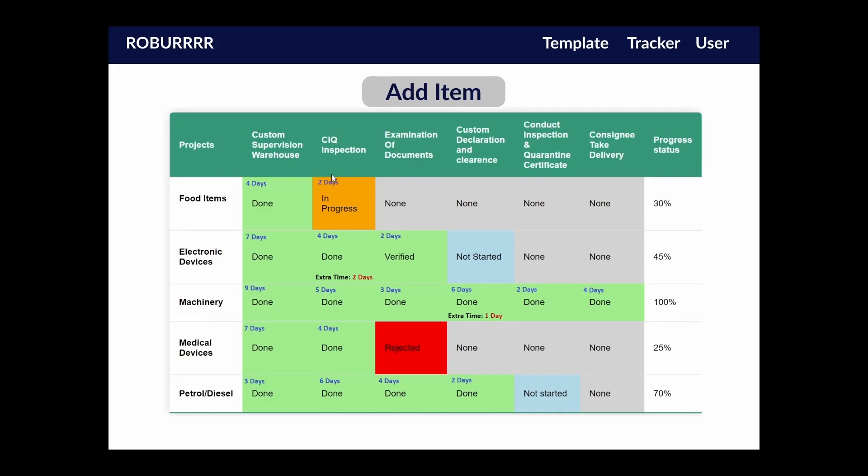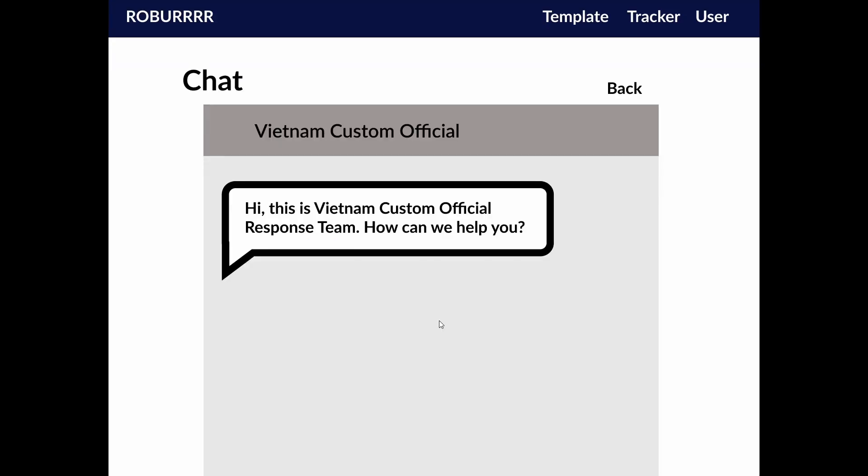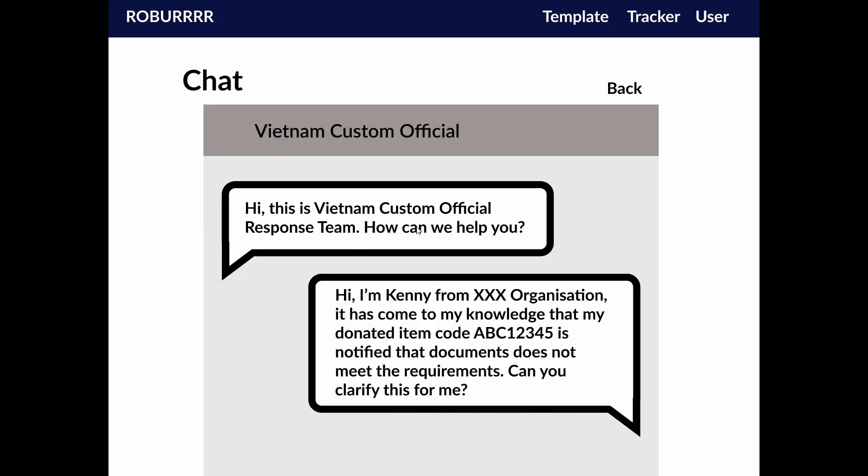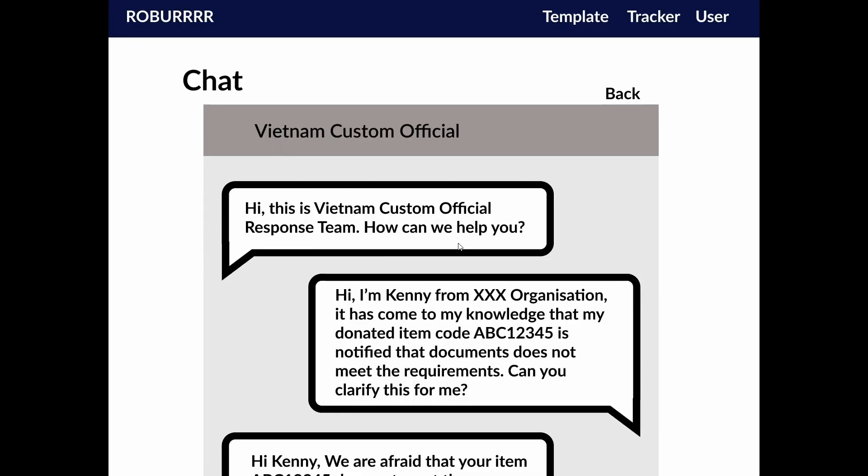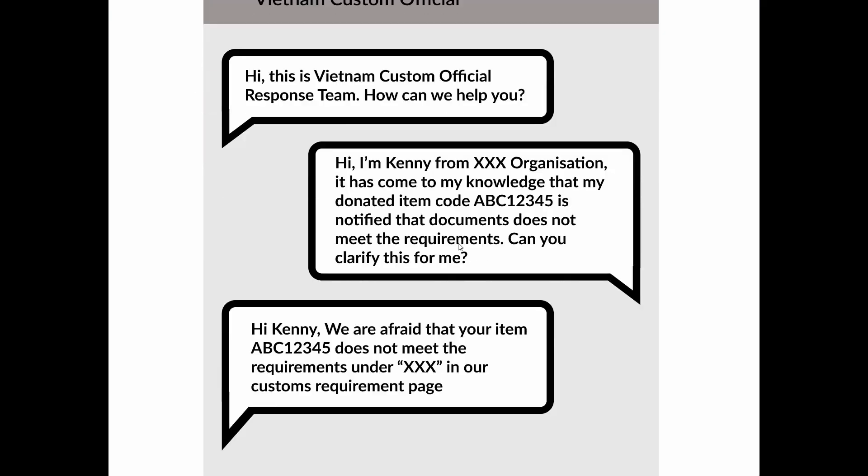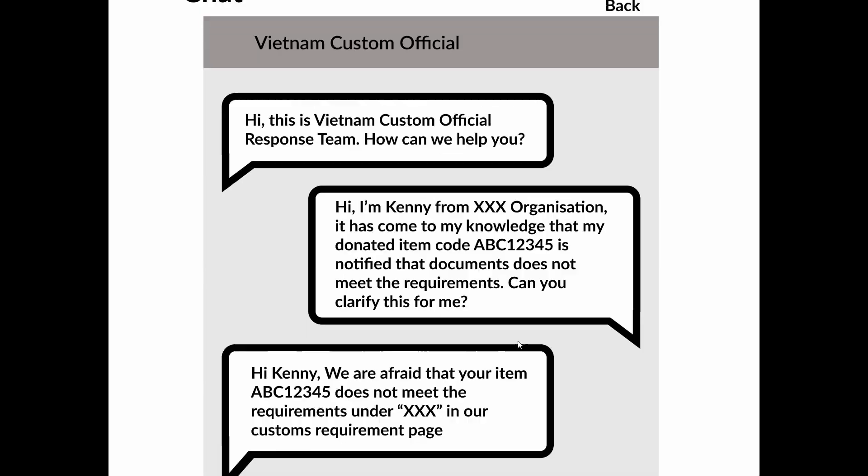If any delays are present, it will be highlighted in red and they will immediately be informed of the costs and steps to fix it through email. A live chat function will also be available to facilitate direct communication and feedback from the customs officers to the sender. This way, amendments and resubmission of the correct documents can be made easier and faster.